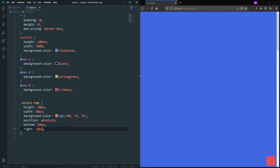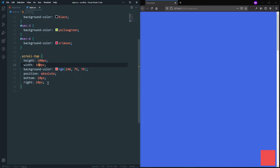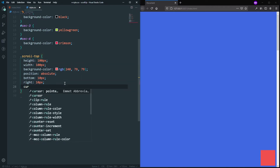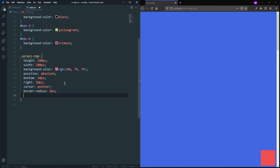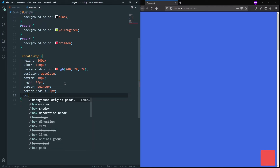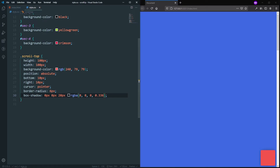Let's temporarily increase the size to 100 pixels so we can design it more easily. Let's also add cursor: pointer, border-radius: 6px, and a box-shadow of 0px 0px 10px black. Now you can see the subtle box shadow. Let's change the color back to white — that's our scroll-top button looking good.